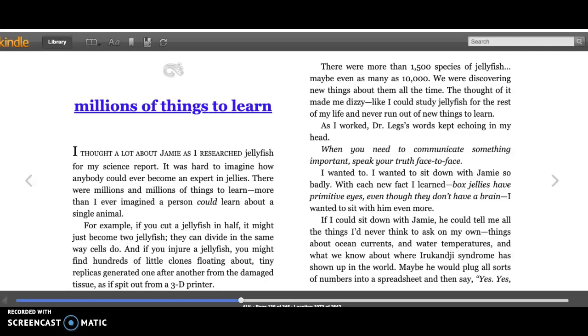There are more than 1,500 species of jellyfish, maybe even as many as 10,000. We were discovering new things about them all the time. The thought of it made me dizzy, like I could study jellyfish for the rest of my life and never run out of things to learn.